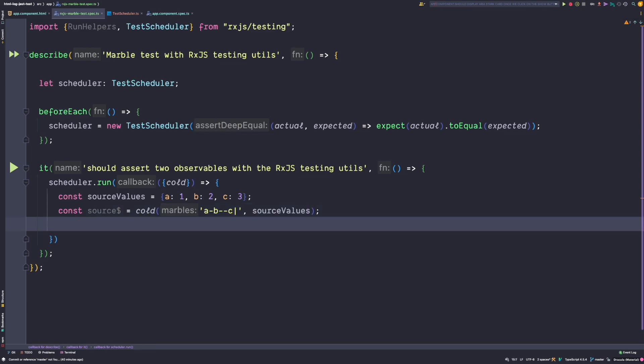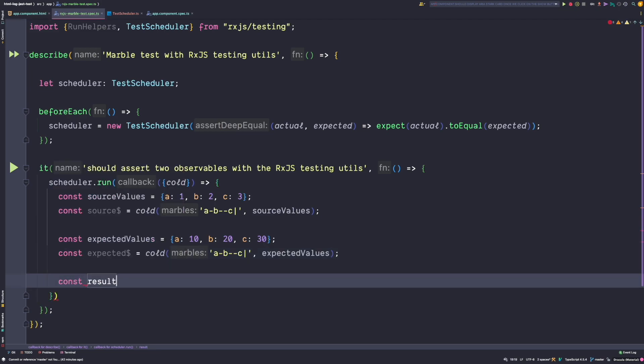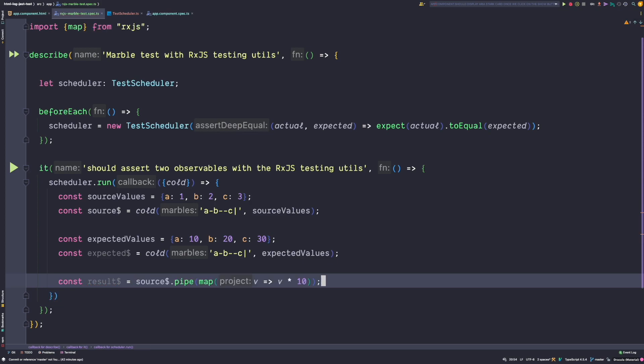Let's do the same for our expected observable. We use the exact same marble diagram since the values are emitted in sync, but we use different expected values — instead of 1, 2, 3 we now use 10, 20, 30. Next we will create our result stream. As shown in the picture before, we want to apply a map operator on our source to create our result stream, and the map operator will multiply each value by 10.